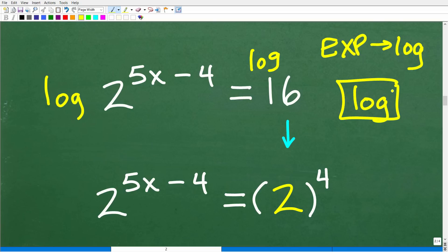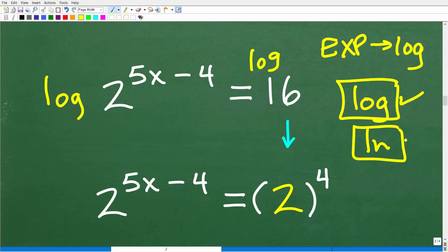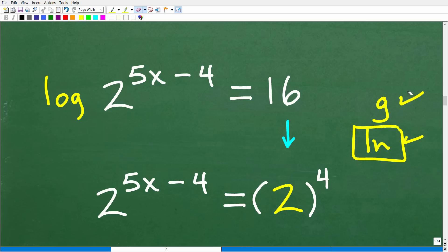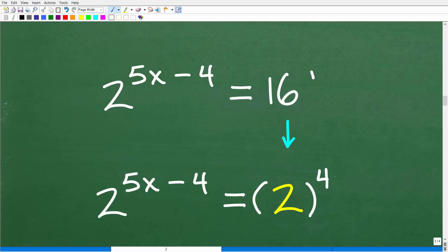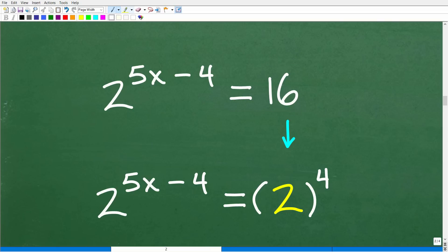One thing I could do here is take the log of both sides of the equation. If you've ever wondered what the LOG or LN button is on your calculator, these are logarithm buttons — the common log and the natural log. When you have exponential equations, you're typically going to use logarithms, but not in every single scenario. In this particular case, there's something we can do to avoid using logarithms. But it's important you understand that when you see an exponential equation, you need to be thinking about logarithms — because if this problem had 17 instead of 16, we'd have to use them.